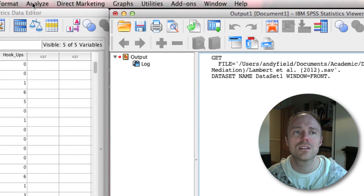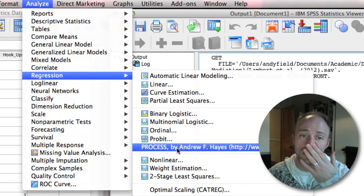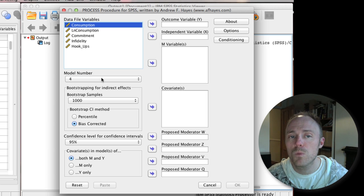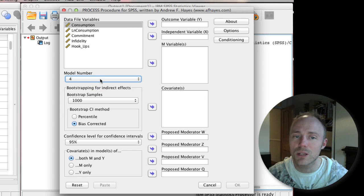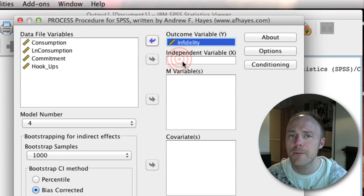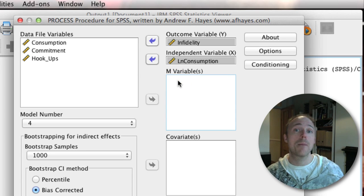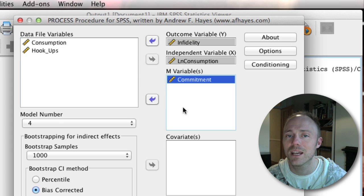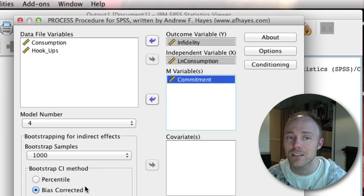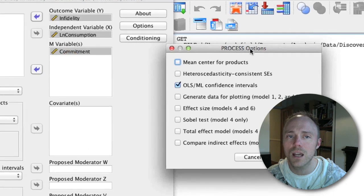To do mediation, we again use Hayes's PROCESS tool. Go to Analyze, Regression, and select the PROCESS tool. We get the same dialog box as for moderation. This time, because we want to do mediation, we use model number four — that's the default, so we don't need to change that. We've got an outcome variable — infidelity — our independent variable, which is pornography consumption, and the M variable this time is going to be our mediator: relationship commitment. Basically, that's all we need to do. It will do bootstrapping for the indirect effect and the default options for that bootstrapping are fine. We can have a look at some of the options.